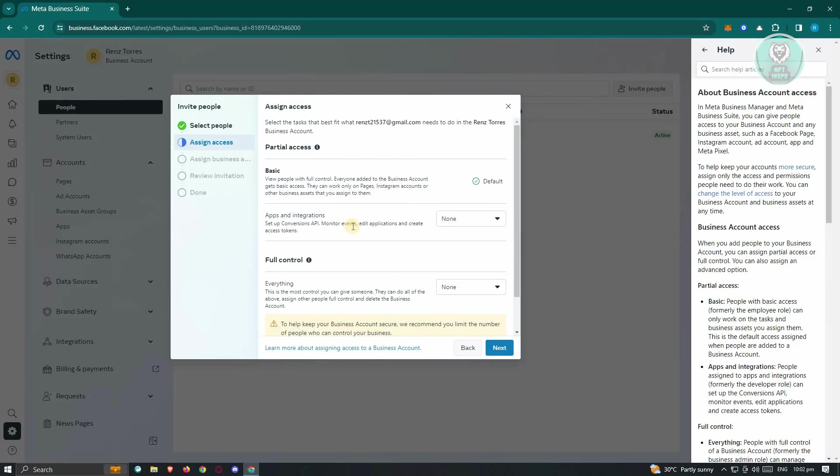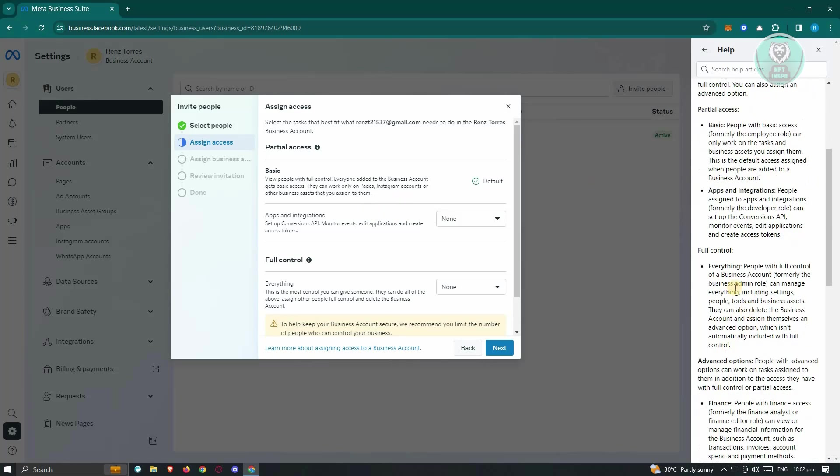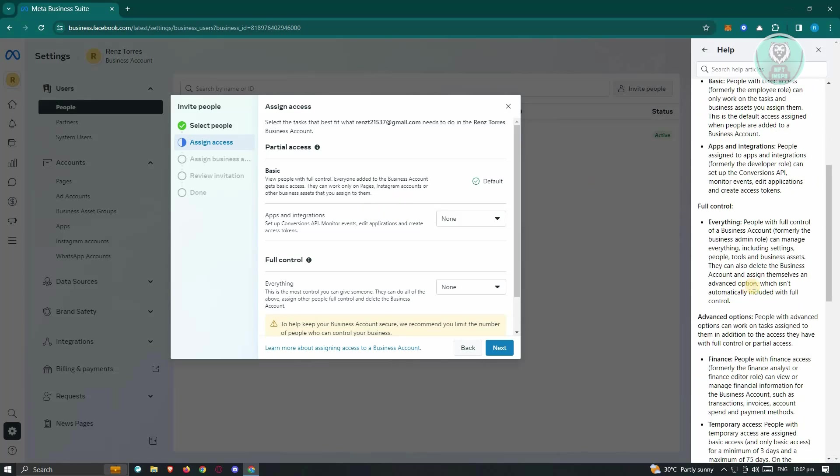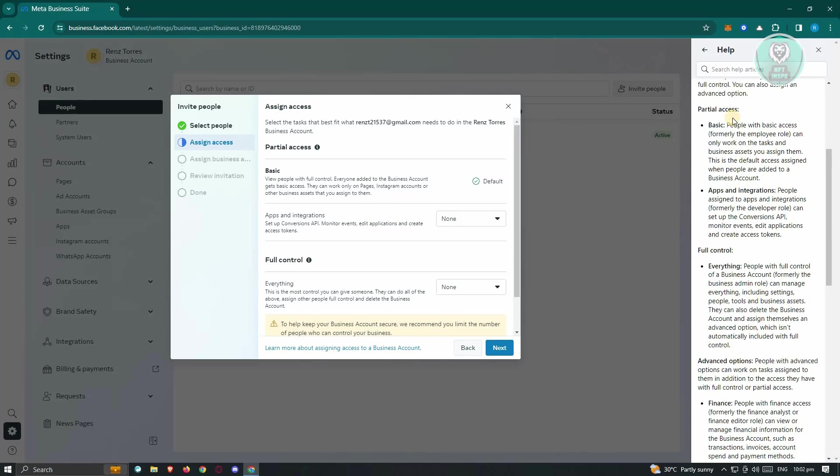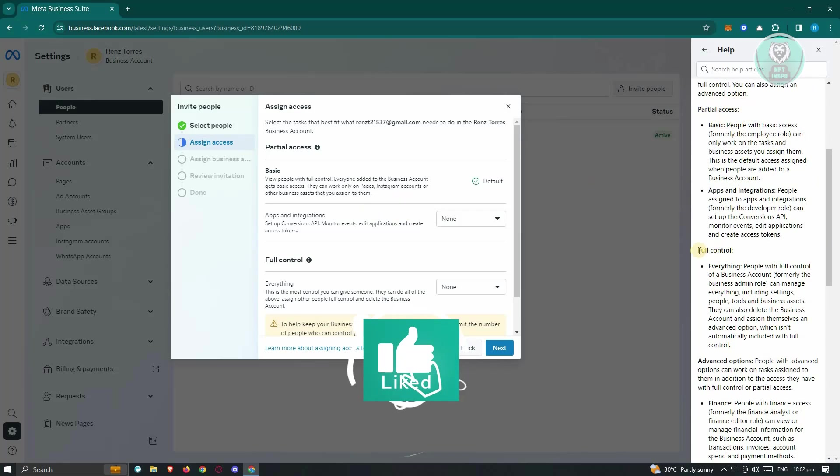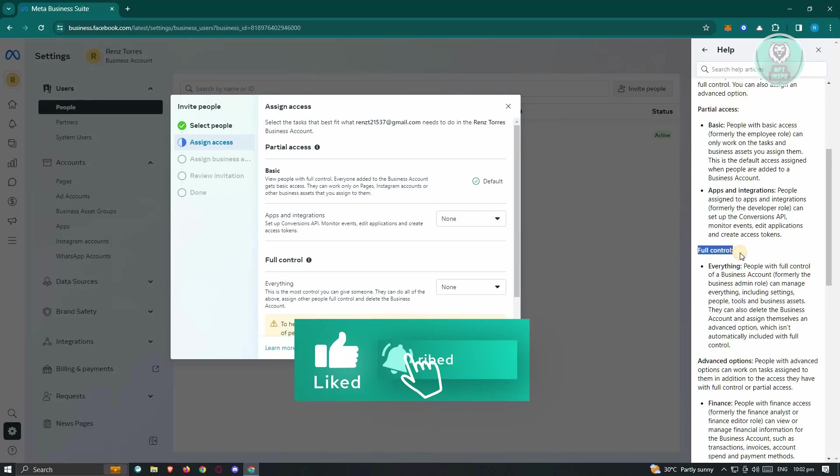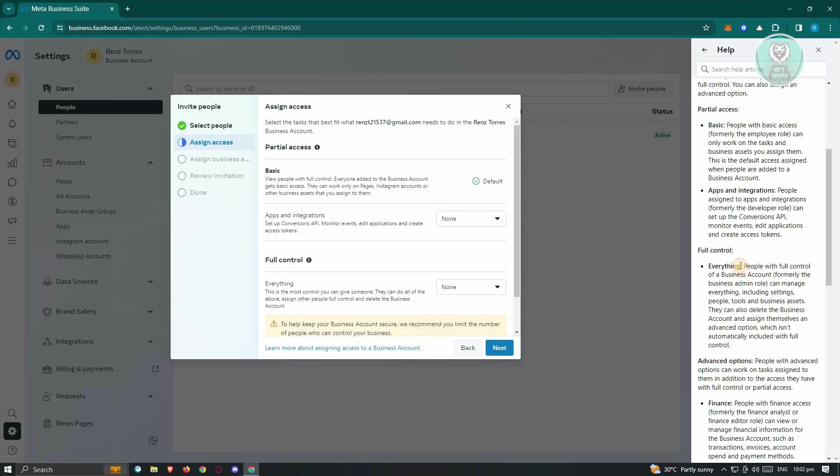Under Next, you should be able to edit the access that you have. I do have to warn you, make sure that you read through all of the accesses. They have basic or partial access here, and they also have full control. It's important that you don't give full control to anybody. If you really trust that person, only give full control if you really trust them, because if you give someone full control, they have the ability to basically delete that Facebook page.